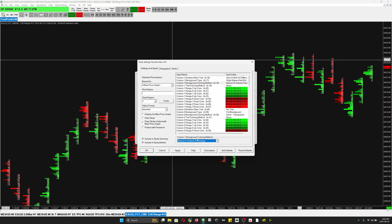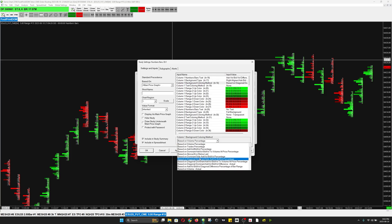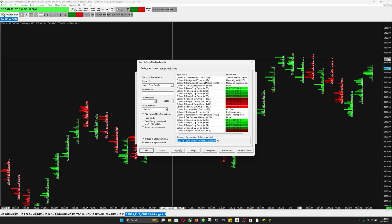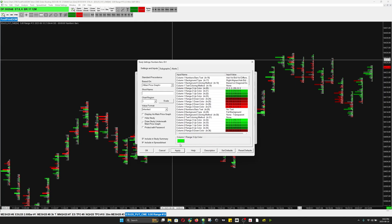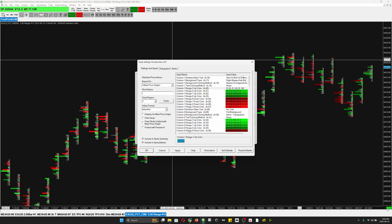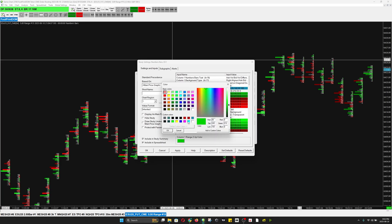I'm going to change the color. The coloring method is diagonal dominant past volume Bid Volume Difference actual. I'm going to change this green color to a blueish color — 24, 142, 182 — and I'm going to change all the green colors to this color.